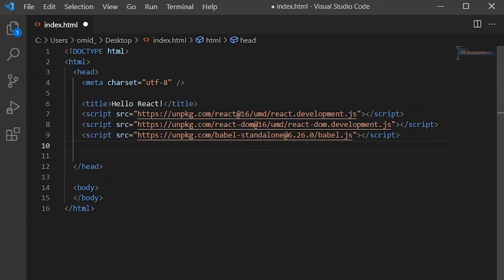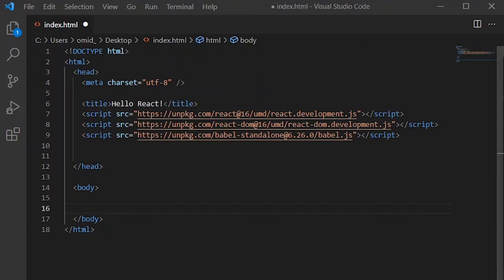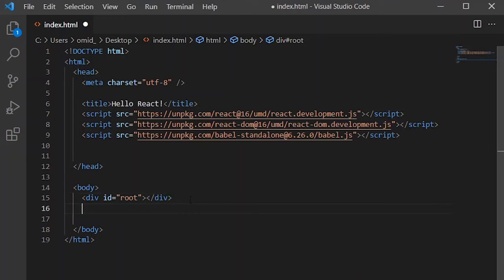Okay, after it, we go to body tag and use a div. Use a div for using these libraries. Okay, by default, its name is root and we should have this div like this.